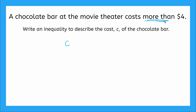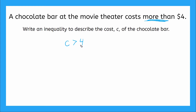So more than — what kind of inequality symbol should I use to represent more than? My greater than sign. So C, the cost, is greater than what? It tells us $4. So C is greater than 4.